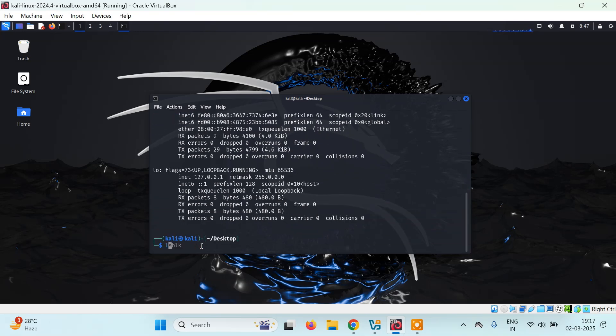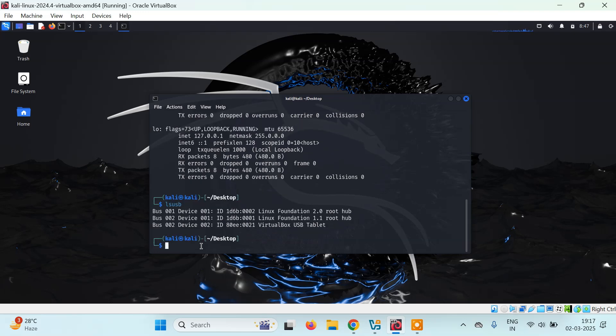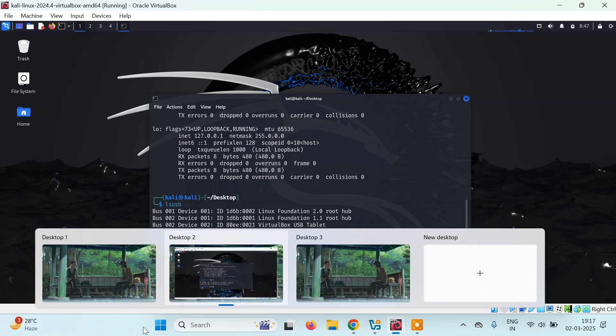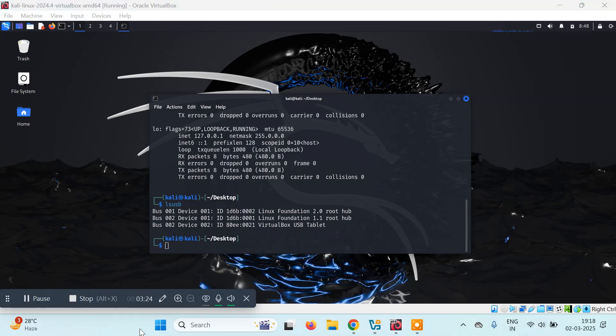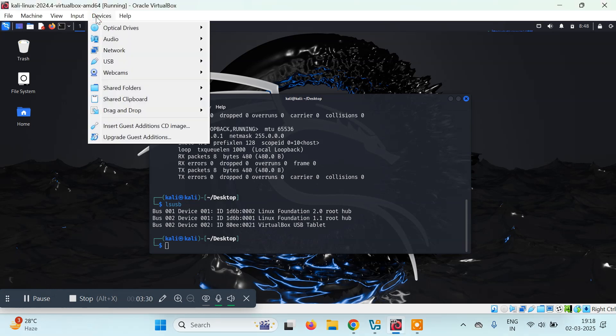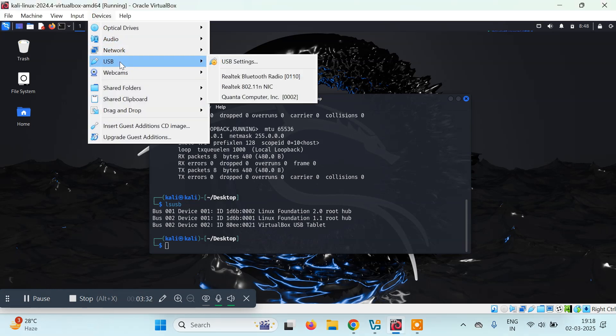Let's type lsusb and see if it's detecting. If you see here, my USB device is not detecting yet. So what we have to do is go to Devices.